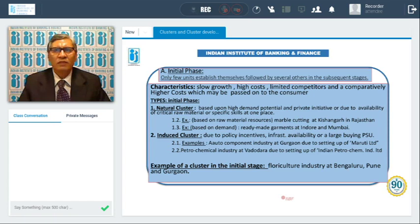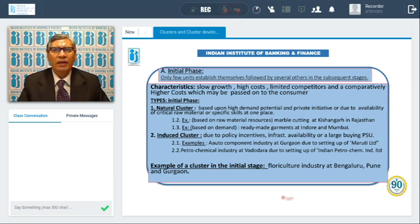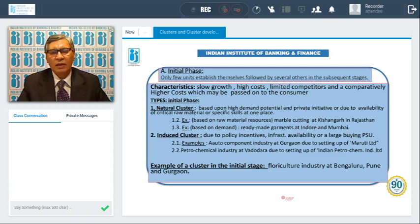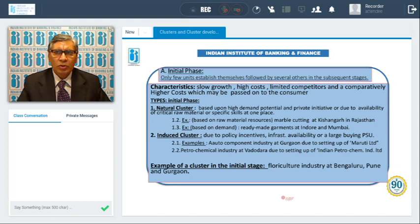Examples of natural clusters based on raw material resources and based on demand: first, based on raw material resources — marble cutting at Kishan Garden, Rajasthan. Because a lot of marble is available, a cluster has been established with many units functioning and a good market. Anybody needing marble for construction, real estate, or similar needs will rush to Kishan Garden, Rajasthan, where wholesalers and retailers find it easy to source their requirements from the many units functioning there. This is one example of a natural cluster based on availability of raw material.